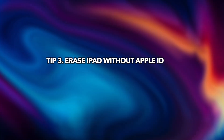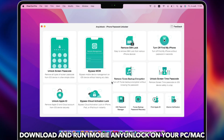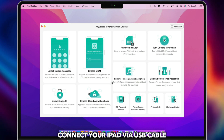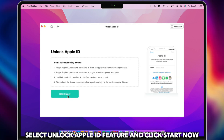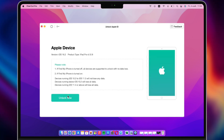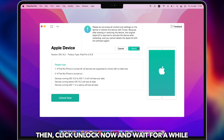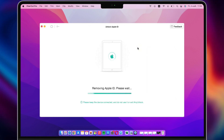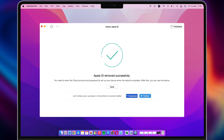Tip 3: Erase iPad without Apple ID and password. Download and run iMobie AnyUnlock on your PC or Mac. Connect your iPad via USB cable. Select the Unlock Apple ID feature and click Start Now. Then click Unlock Now and wait for a while. When it is done, set up your iPad.